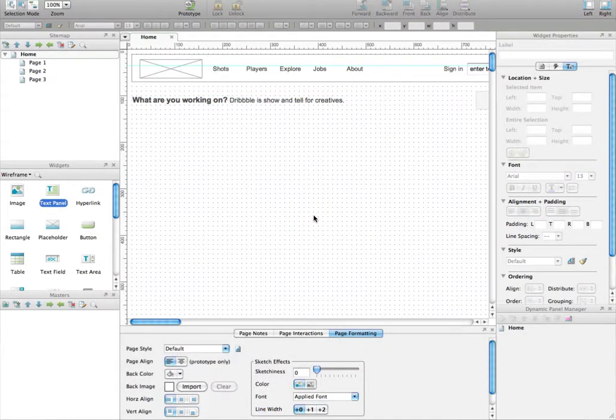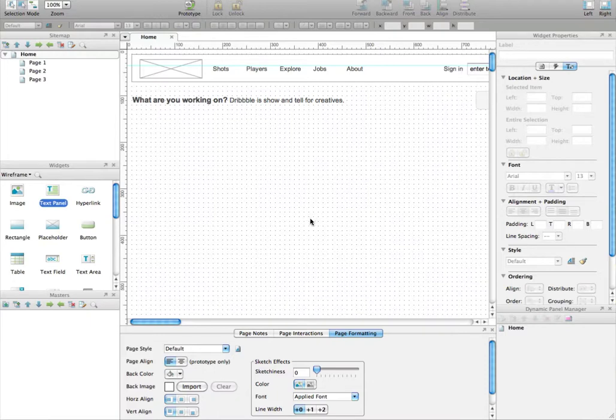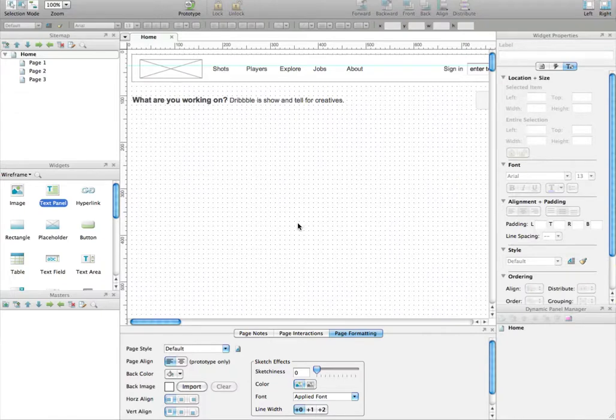Don't forget to save your work from time to time, because Axure doesn't have an auto-backup, an auto-save feature. So it's very important if you don't want to lose your work. By pressing Apple and S, for instance, or you can also use the menu file to save your document. Very important.